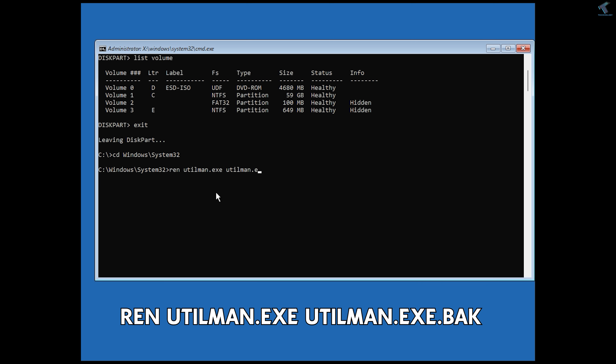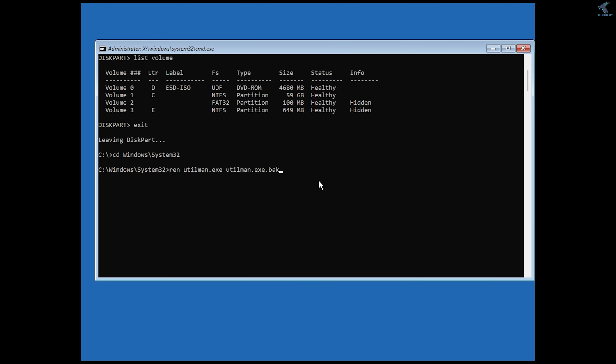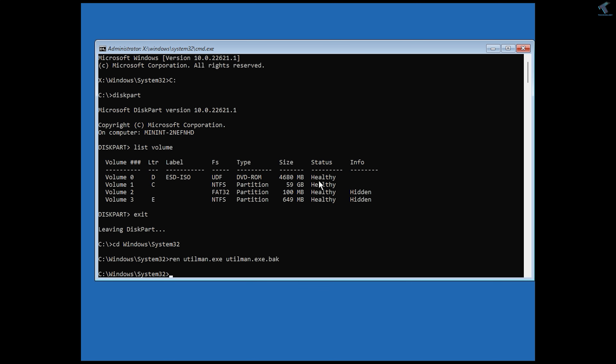Complete the rename command by typing utilman.exe.bak — so the full command is: ren utilman.exe utilman.exe.bak. This renames the original utilman.exe to a .bak backup file. Then press Enter.